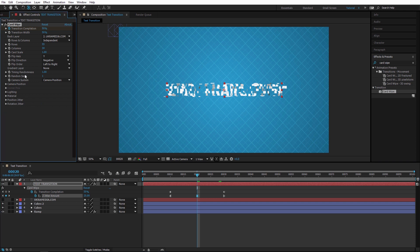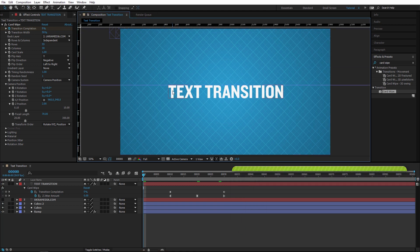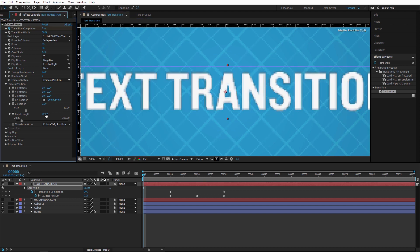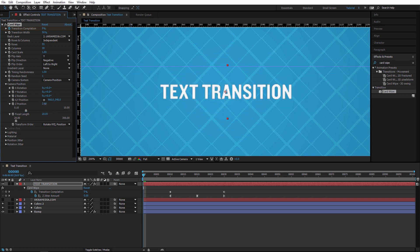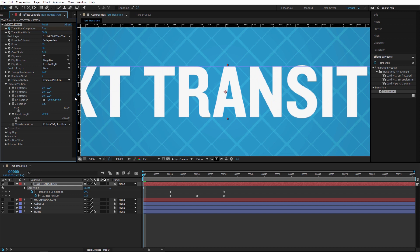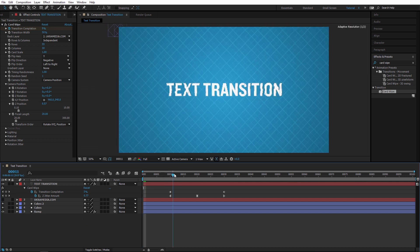Now let's go into the camera position settings. I'll use Ctrl+R to bring up the ruler and bring down a guide. I'll adjust the focal length back to about 20, then set the Z position to about 572 so everything lines up properly. This is the way to handle depth when keeping everything within the plug-in's internal camera.